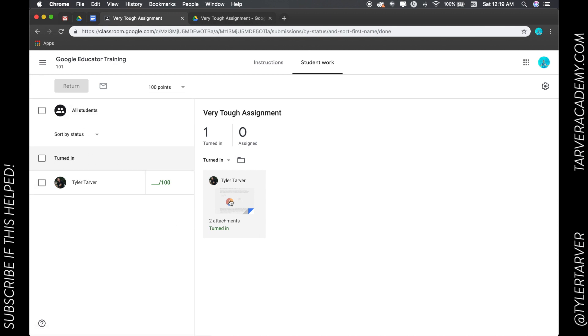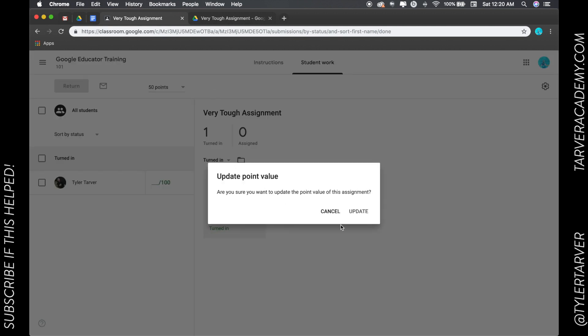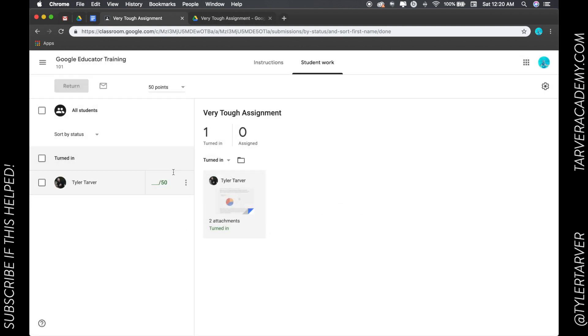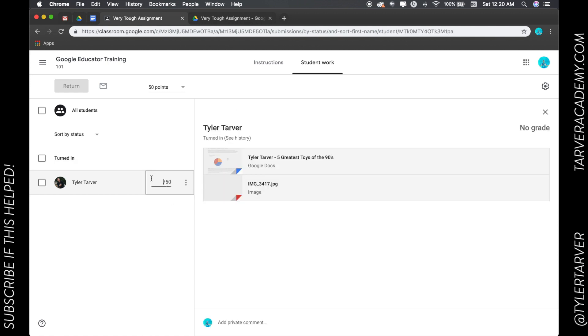So when I'm in here, I'm looking at this assignment. If I wanted to, I can change the amount of points that the whole thing's worth. Say that I don't want it worth 100 points, I want it worth 50. Boom, update, all the students will be notified that it's been changed.